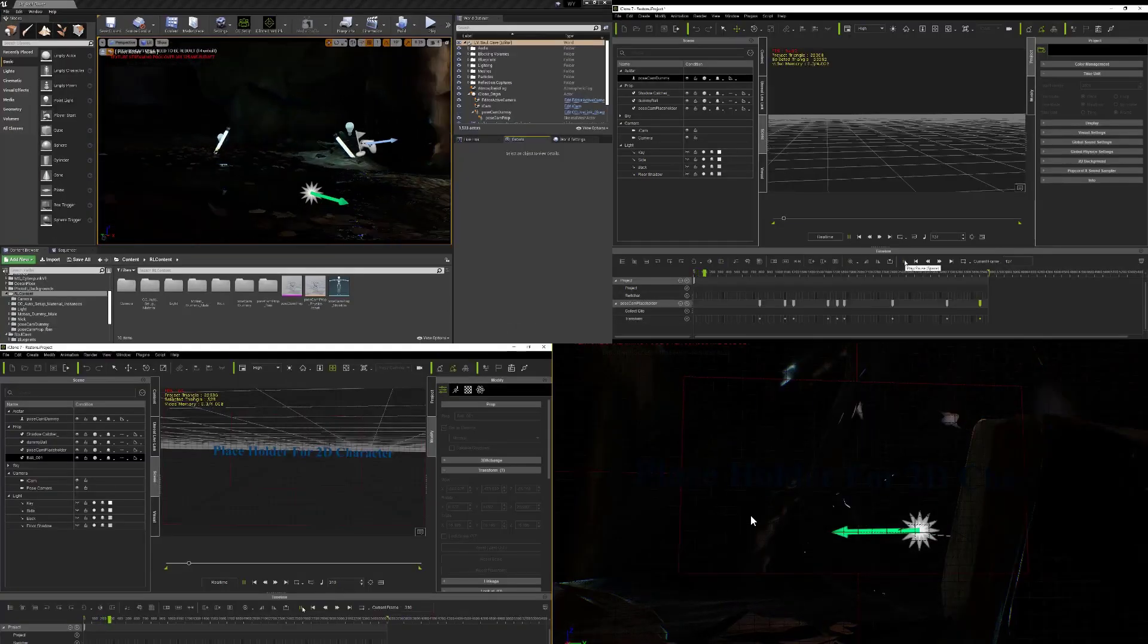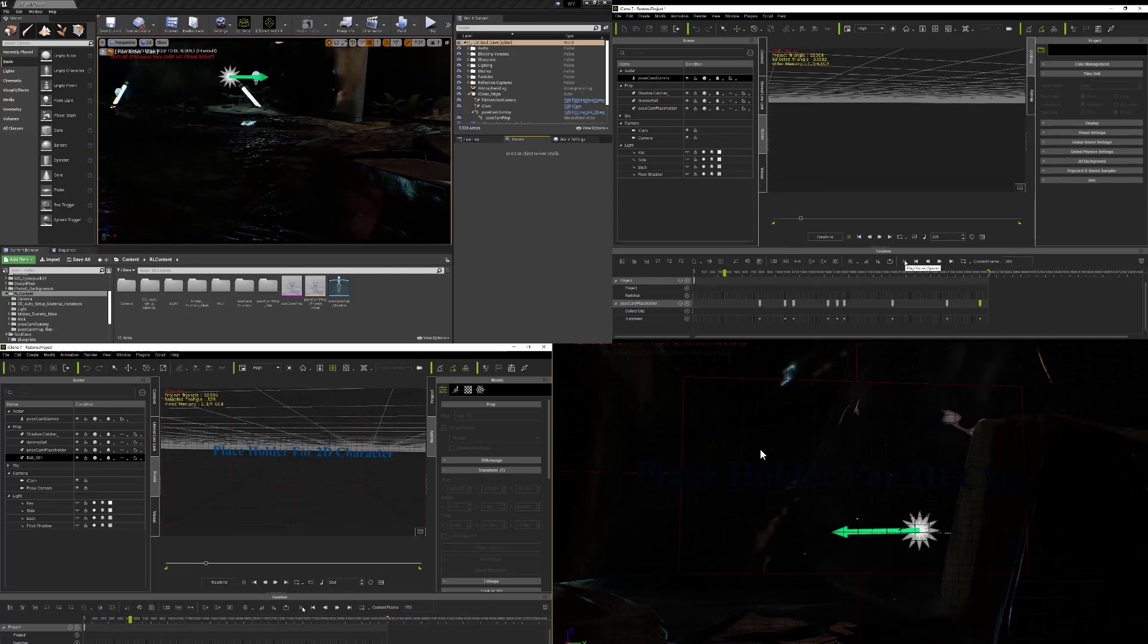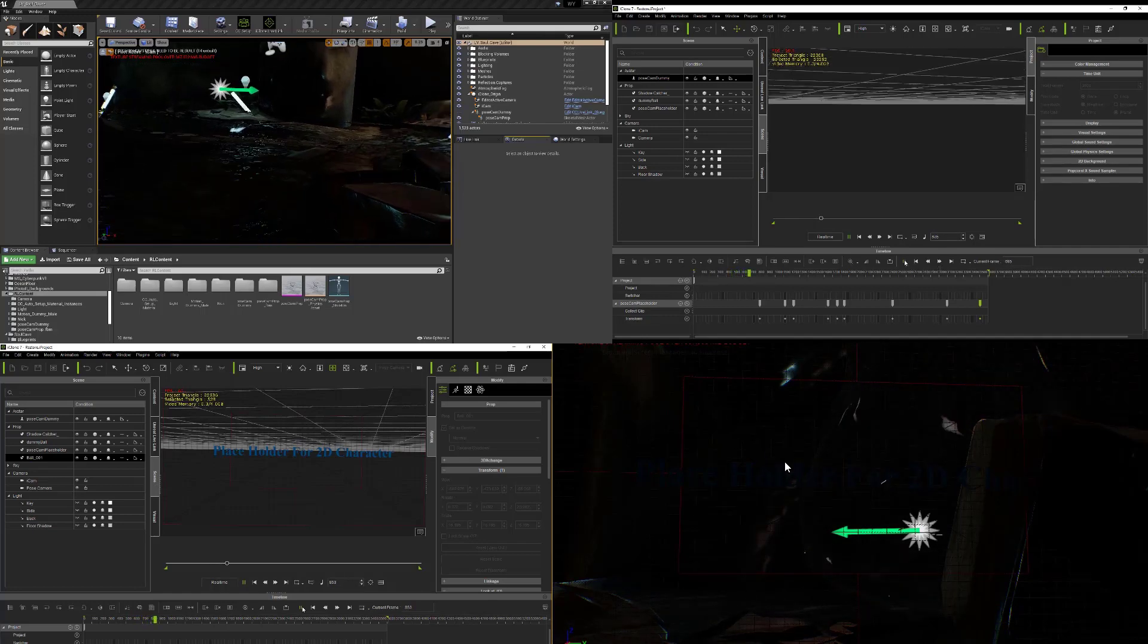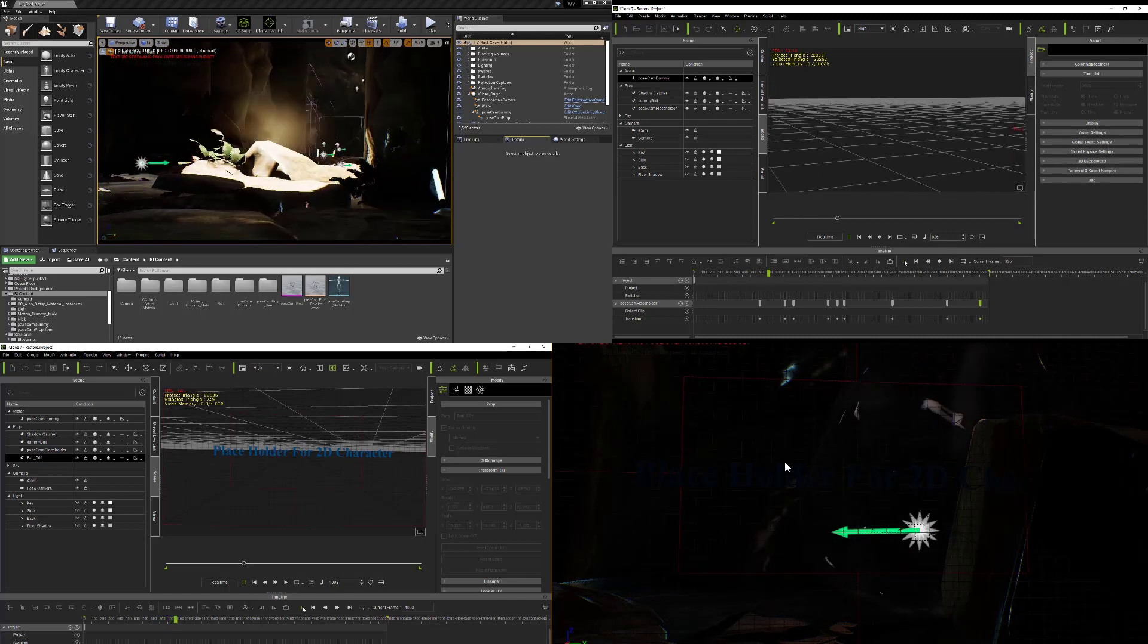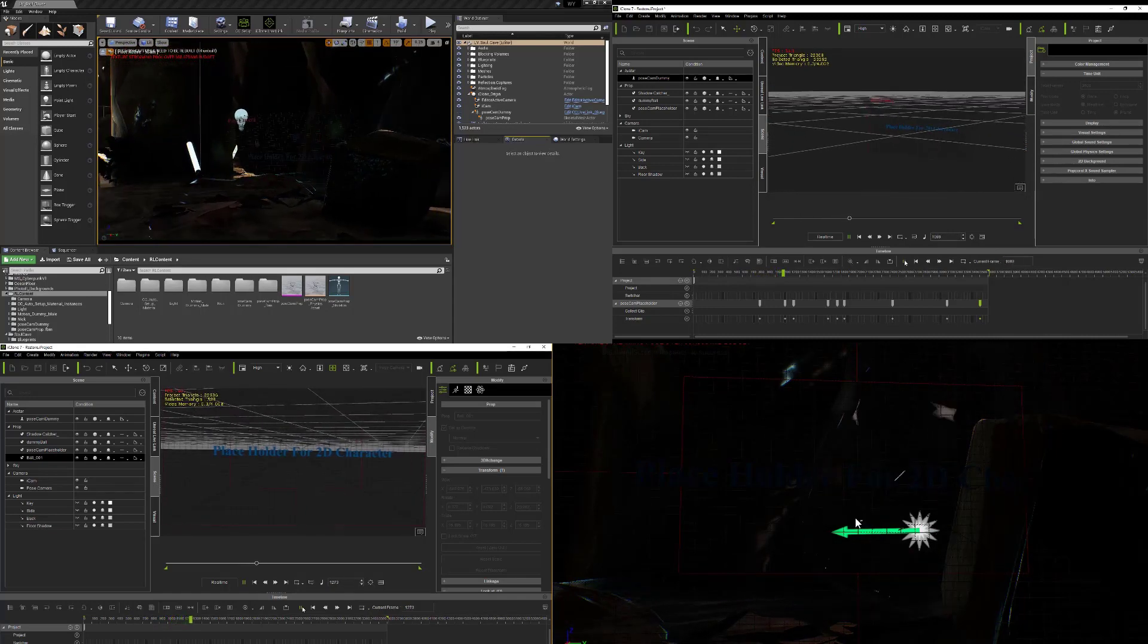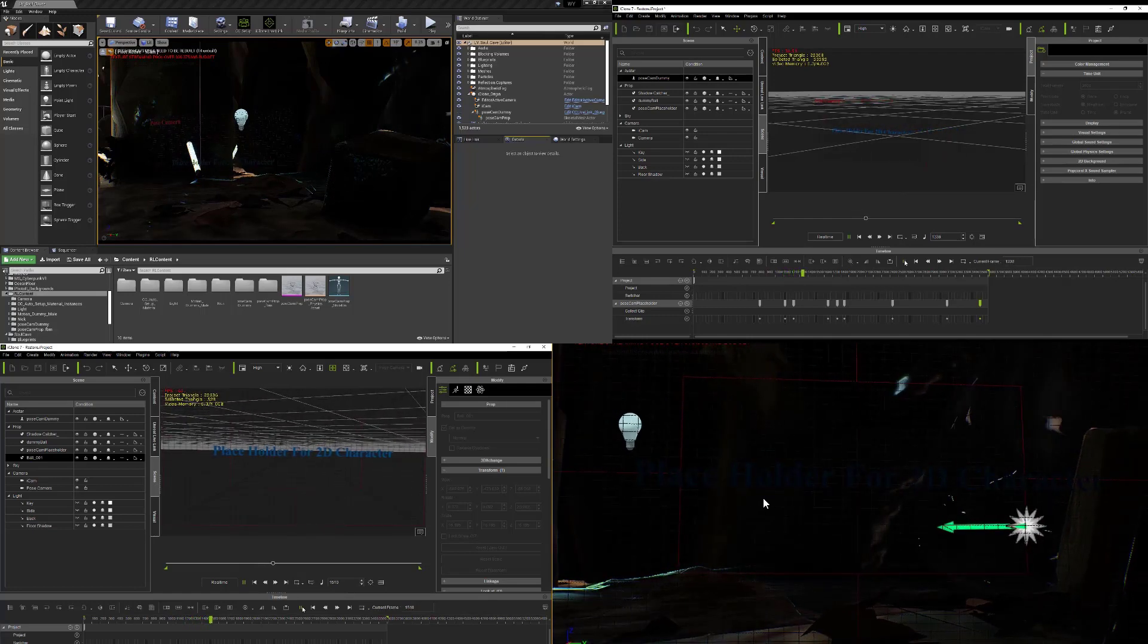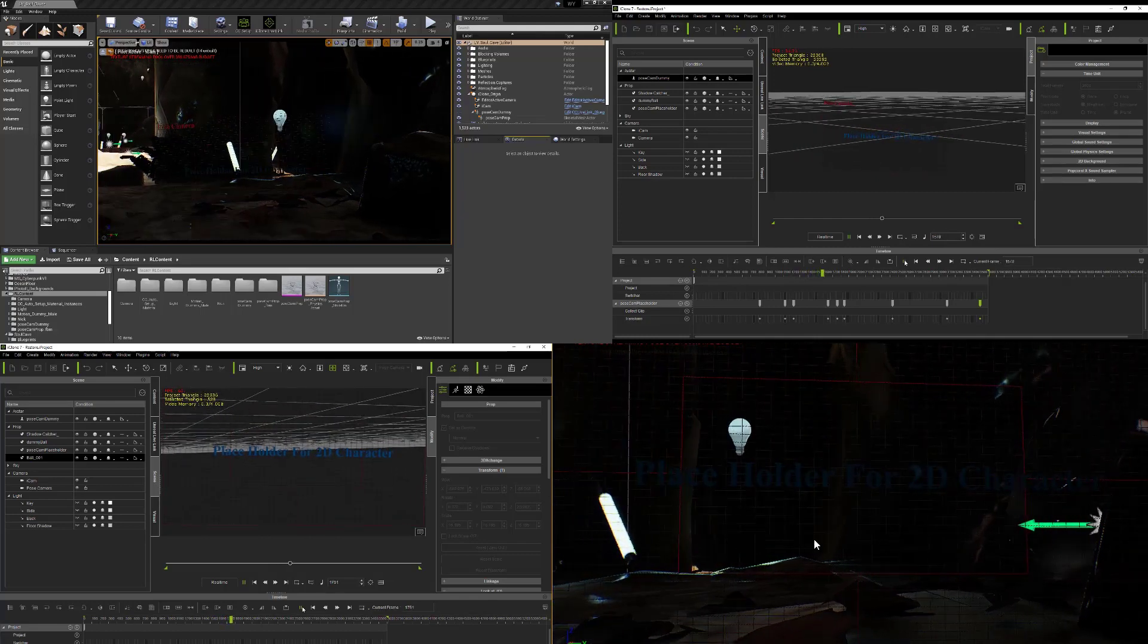You can see that the pose camera is always going to be looking at our 2D plane. So in the next part, I'm going to be exporting what the pose camera is looking at, and this footage is going to be used as background footage inside of Crazy Talk Animator.